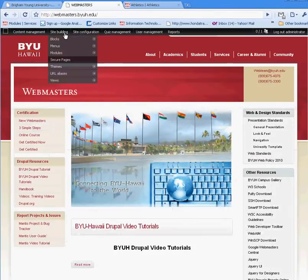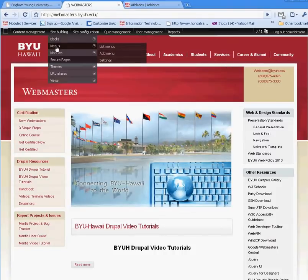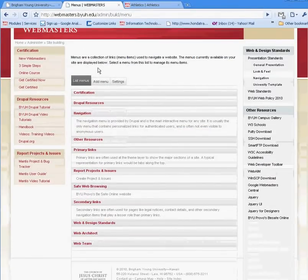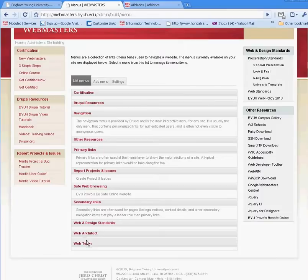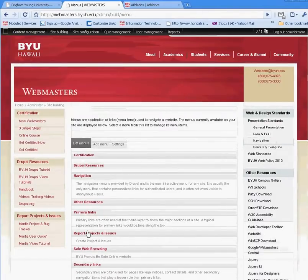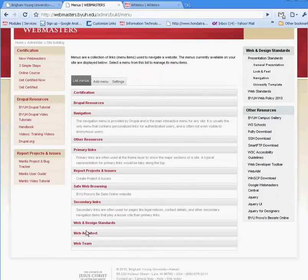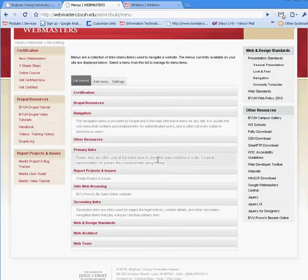Going back to the Webmasters page, if we go to menus, you'll be able to see all the different menus that have been created on the Webmasters webpage. For example, you'll see the Web and Design Standards menu, which is on the right sidebar, and that's located up here.